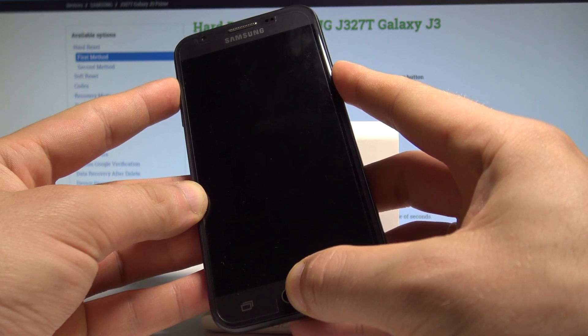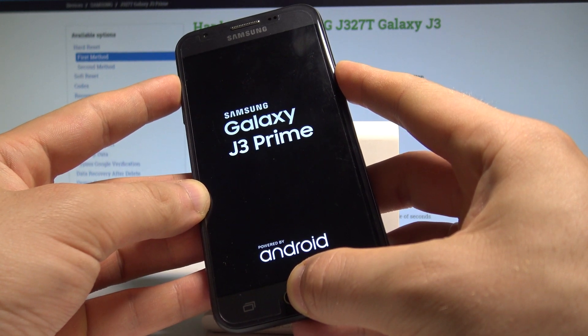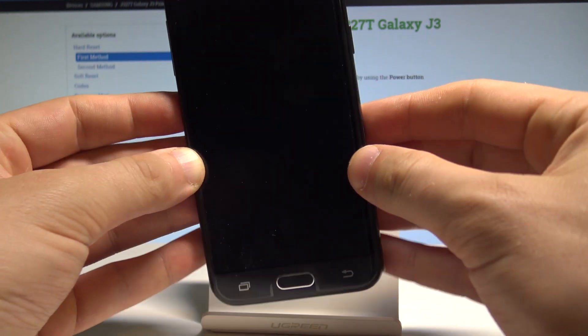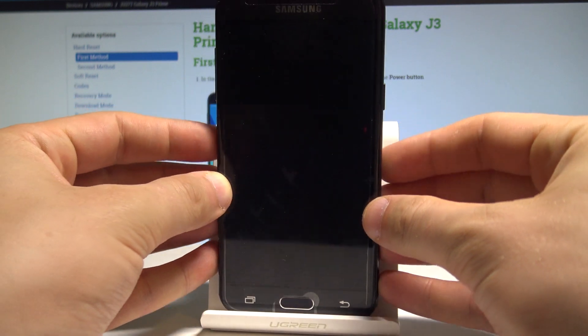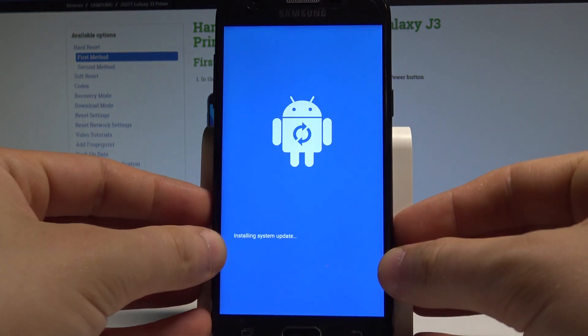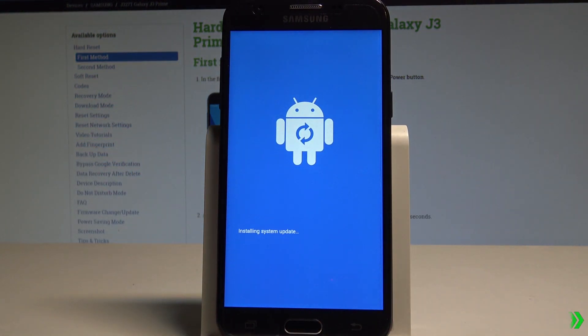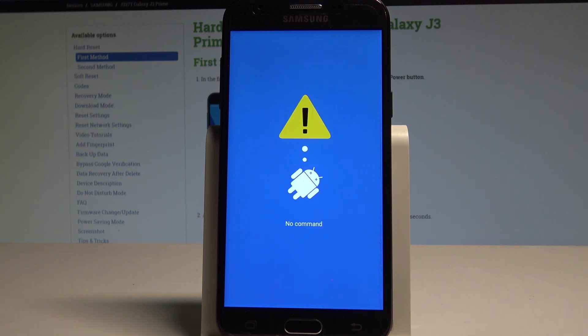So keep holding these keys, release all keys as soon as Galaxy J3 Prime logo pops up. You need to wait a couple of seconds until the recovery mode will be on the screen. The no command logo is in front of you but let's wait a few seconds.